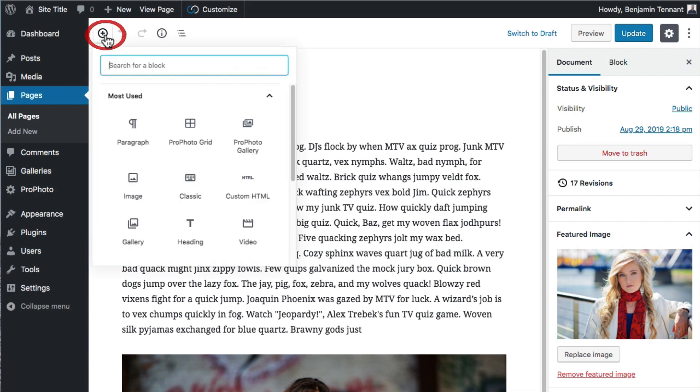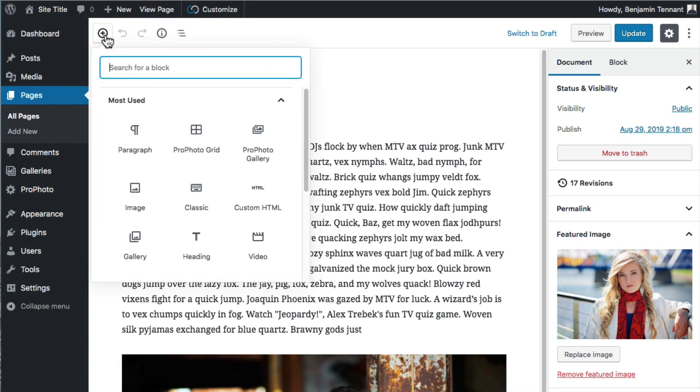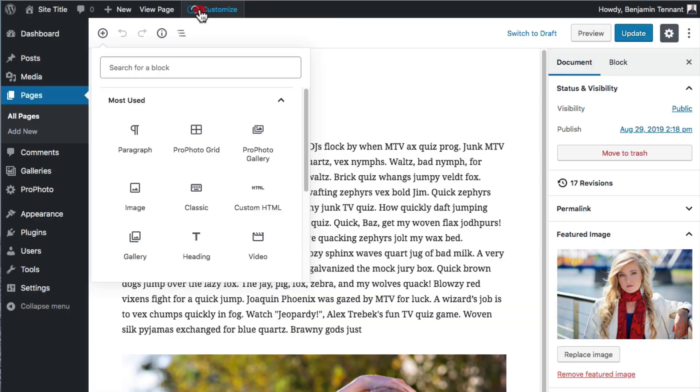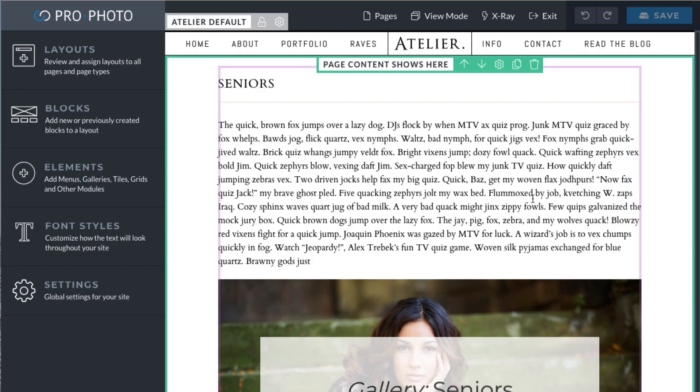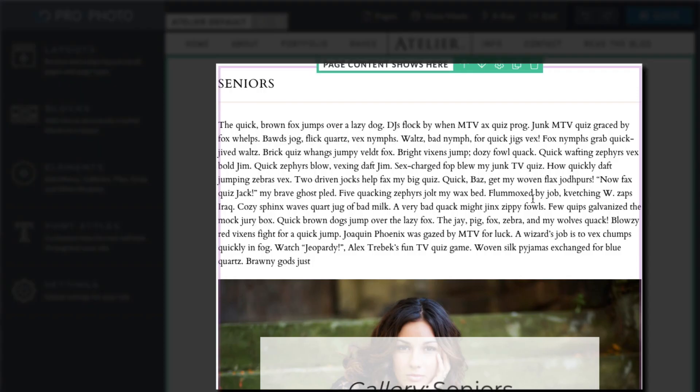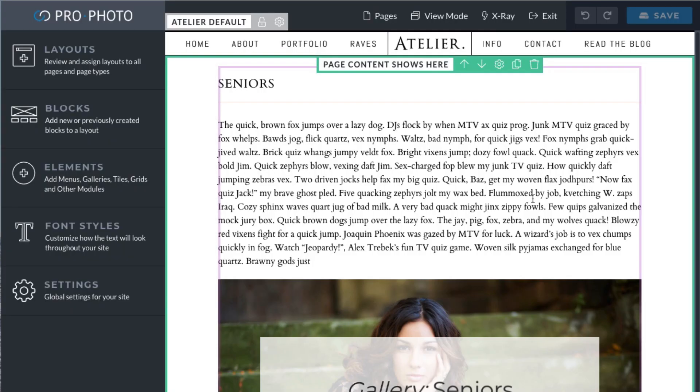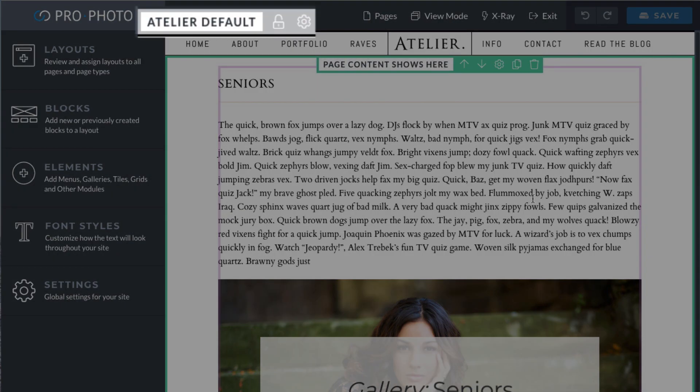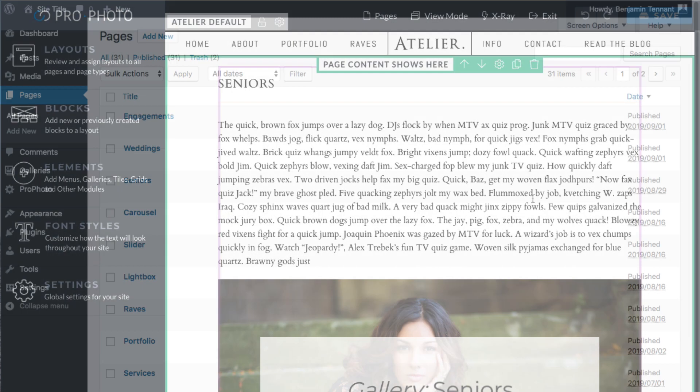All of this stuff, image blocks, gallery blocks, grid blocks, appears in the WordPress content module. And again, the WordPress content module is a part of the Profoto layout that is assigned to these pages.